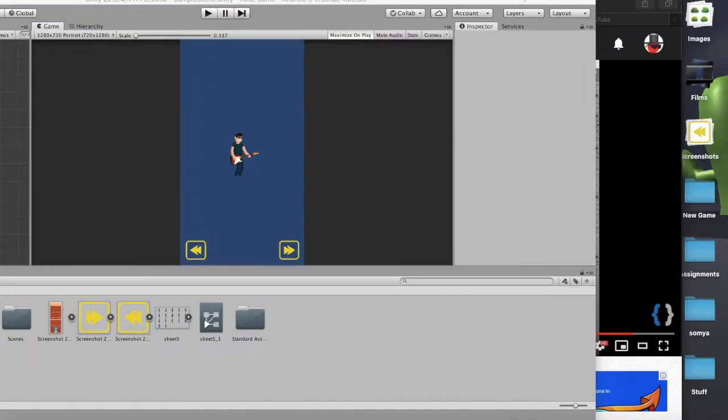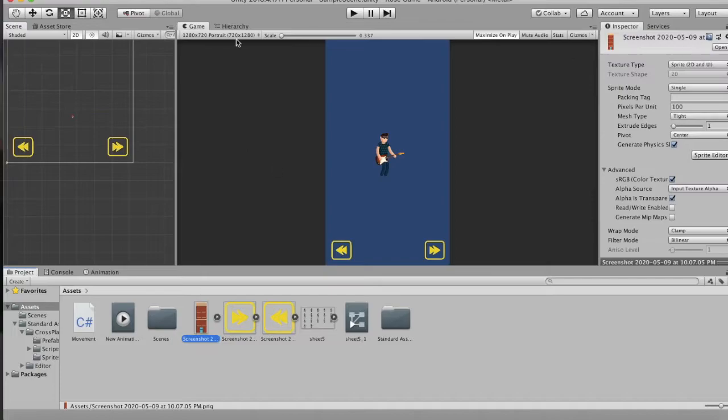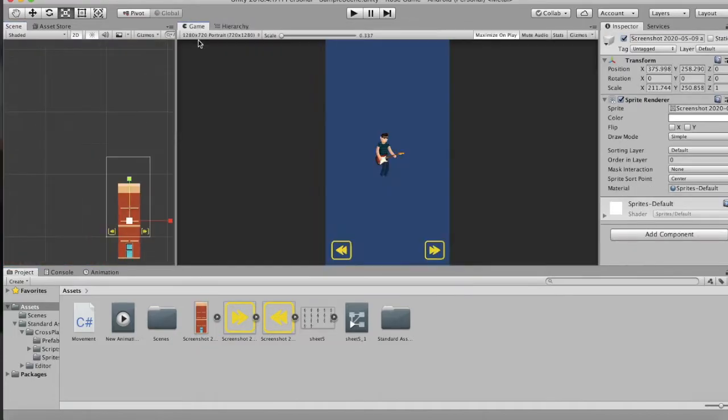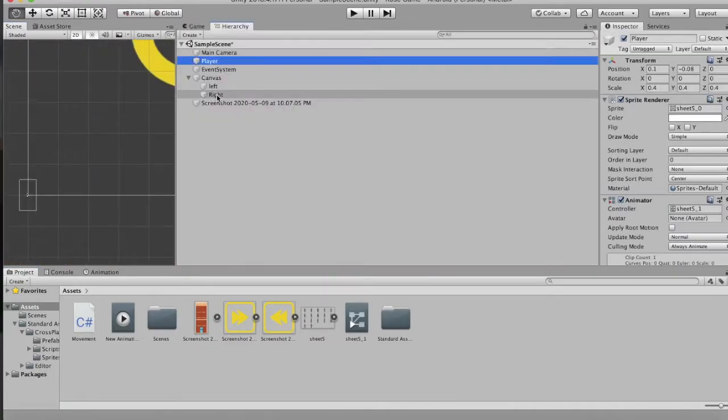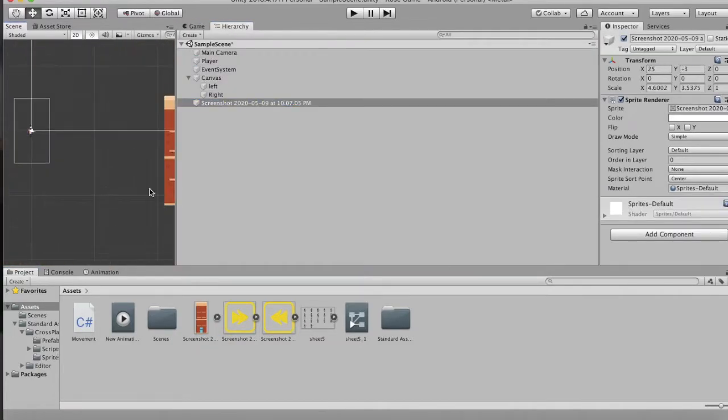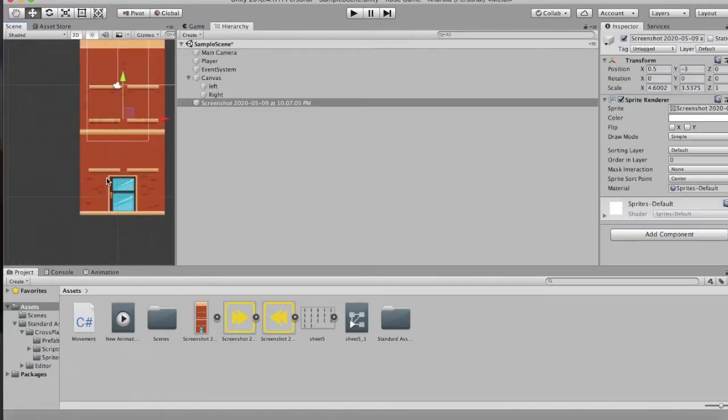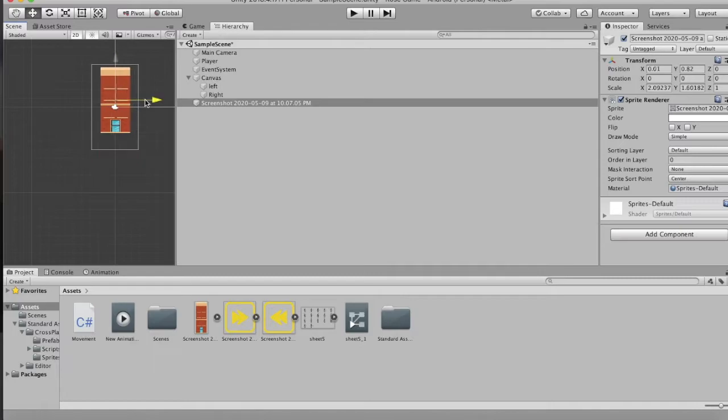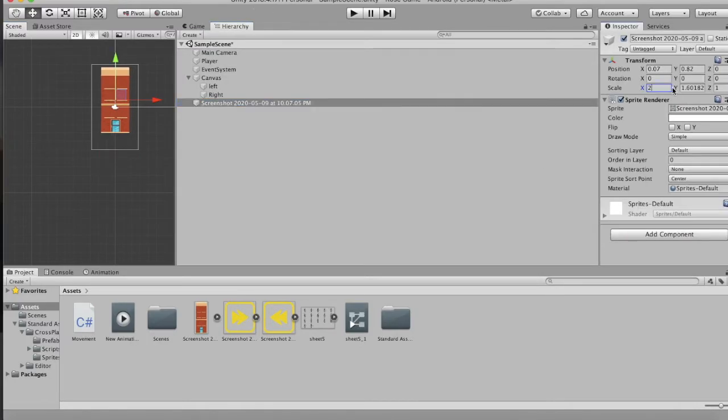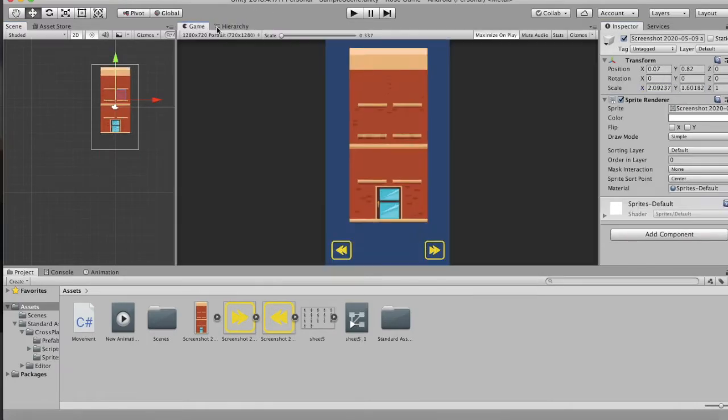Then I added some beautiful assets to the game which I found on the internet, and the game was looking quite good.